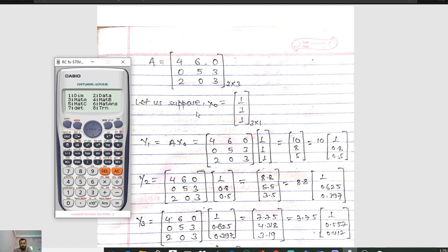The very first step is to suppose the initial value. You can suppose the initial value as 1 1 1, or 1 0 1, or 0 1 1 — whatever you like. But do not assume all initial values as 0. Right now I have assumed the initial value as X naught, where X naught equals 1, 1, 1 — a 3x1 matrix.